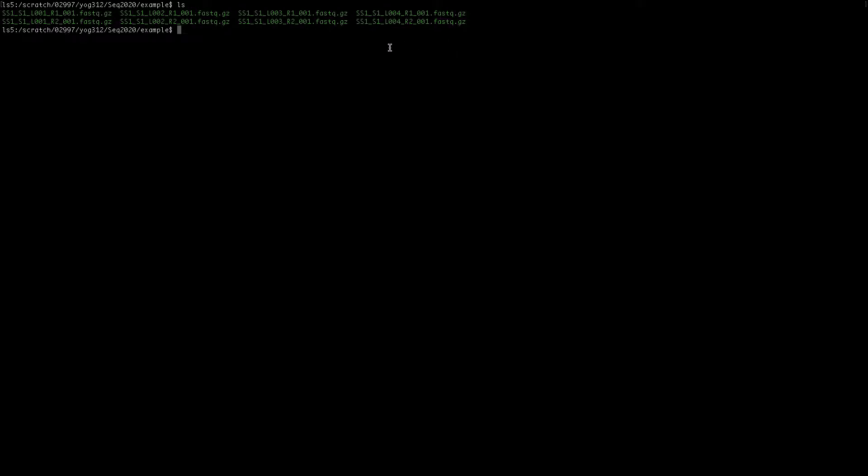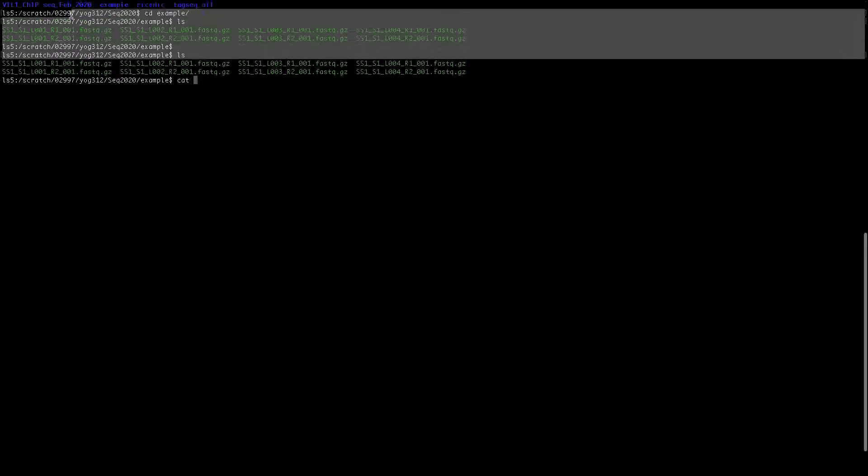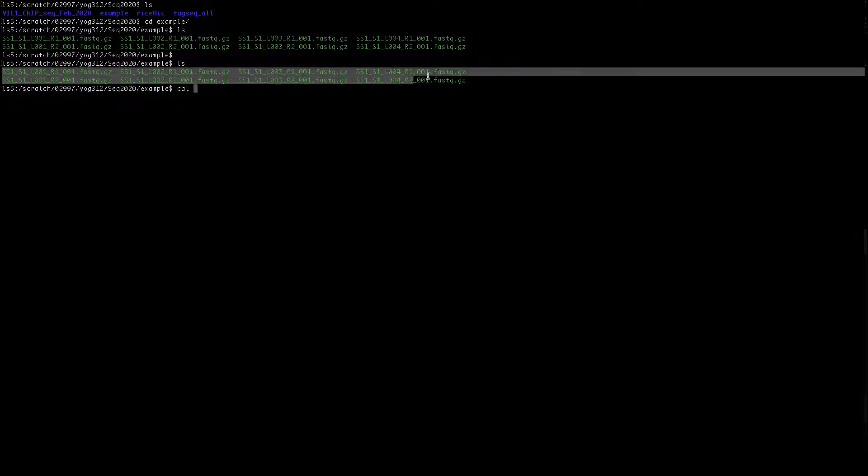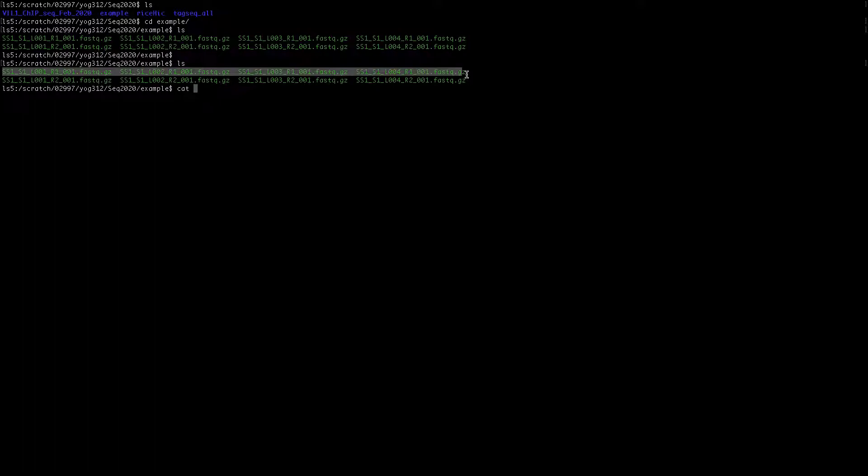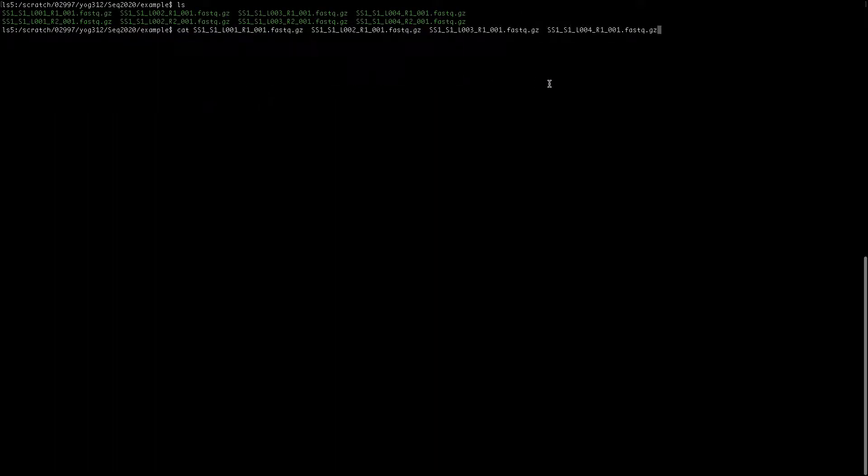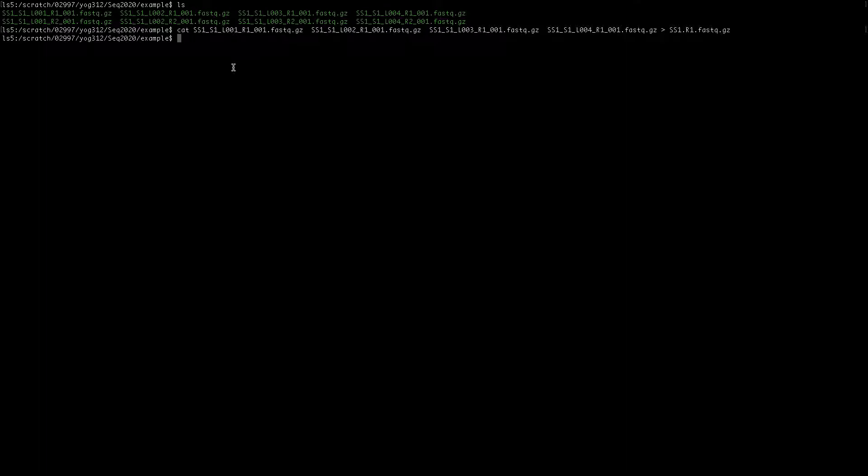For that, what you need to do is cat, that stands for concatenate, and then you copy these files and assign here to create the new file. I'll name it as SS1.r1, for read 1, dot fastq.gz. Press enter and that should combine all four r1 files. If you press ls, you can see now you have one SS1 r1 FASTQ file.